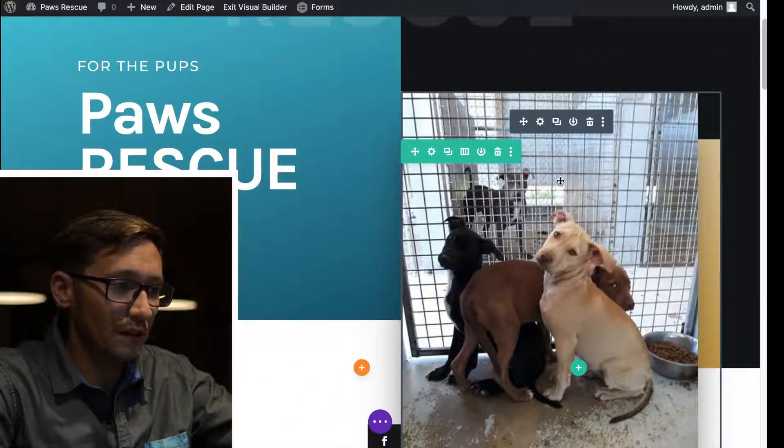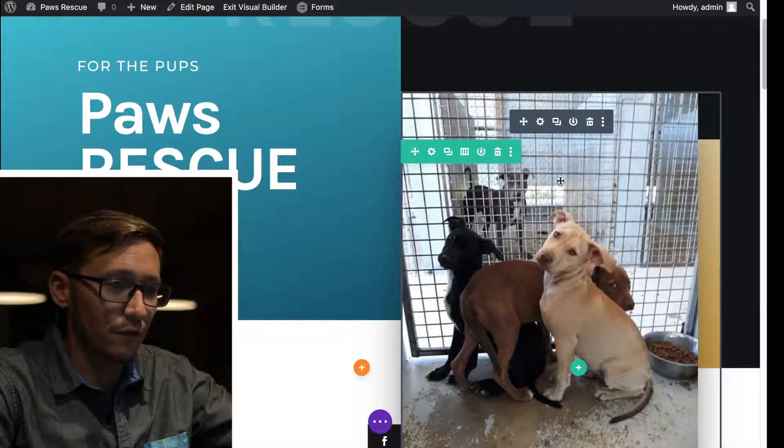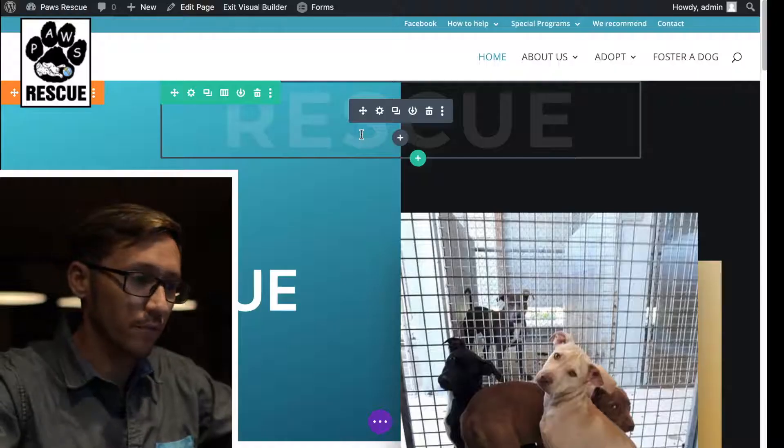All these little highlighted areas being outlined are basically divs — div containers. You have the outermost, a little bit further inside, then the row, and then inside the smallest container are the actual Divi modules. You have these layers for design and layout purposes.